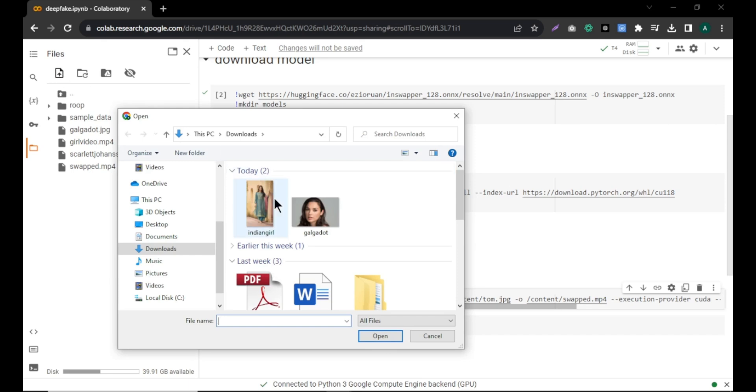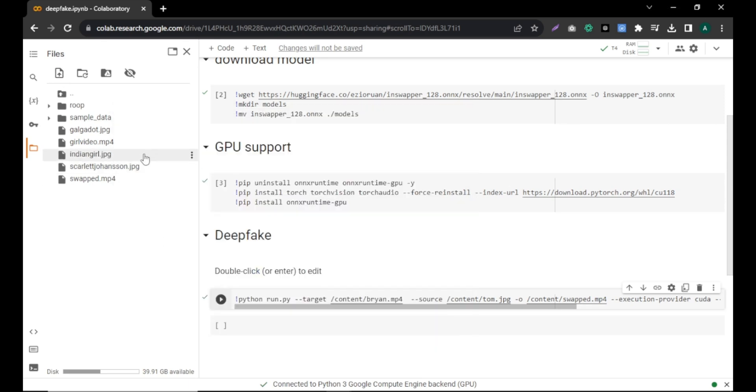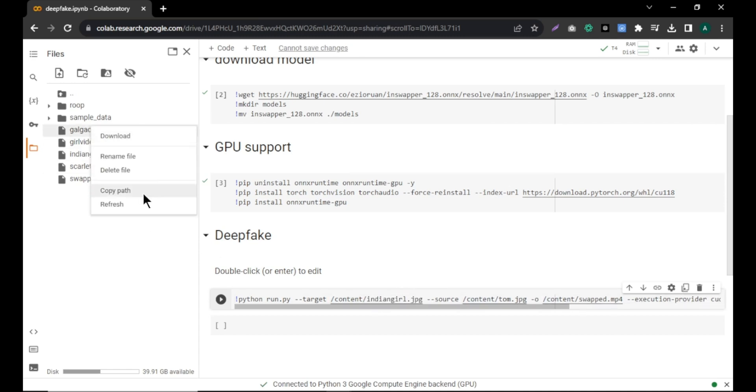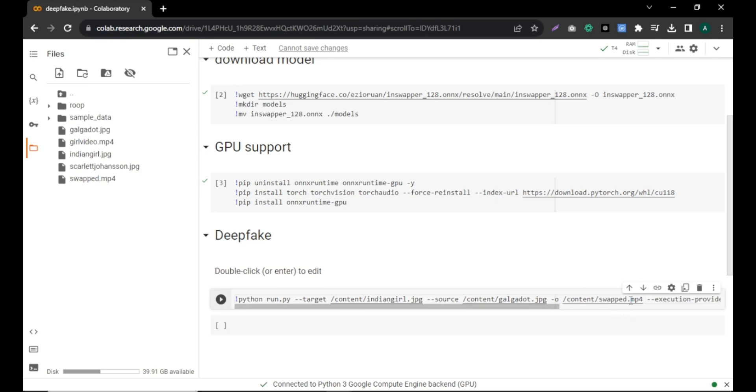Here I am uploading a random Indian girl picture. First, copy the path of Indian girl photo where we want to swap the face and paste it here. Next, copy path of the Gal Gadot photo and paste it here. Now, we want the output as an image. So, change the extension here to JPG.